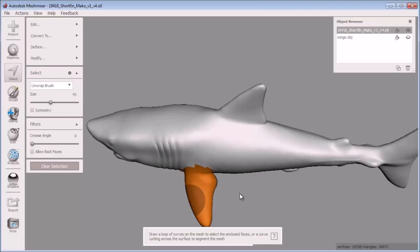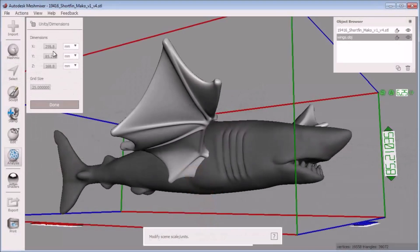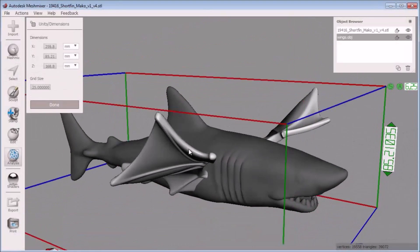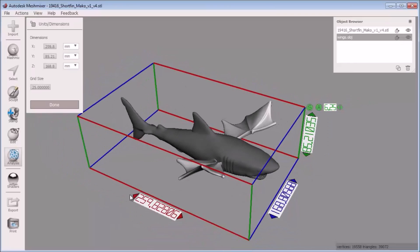Next, I want to give my scene the proper scale that I want to print it out at. I can do this in the analysis bucket using the units dimensions tool.